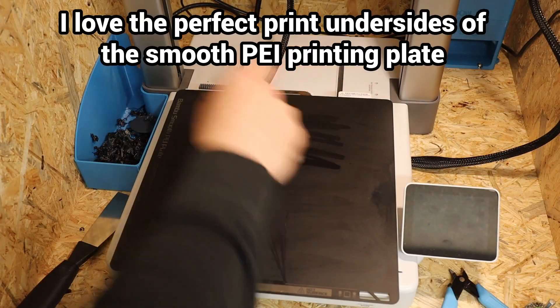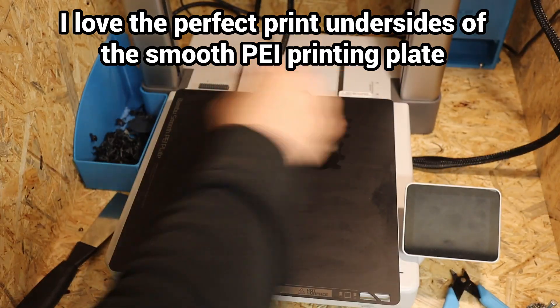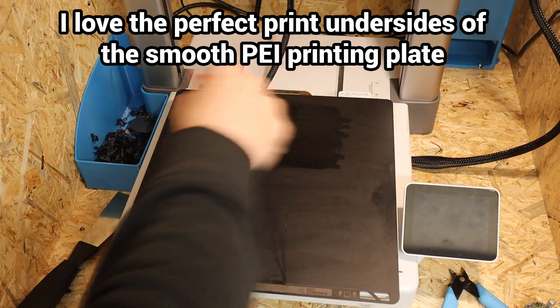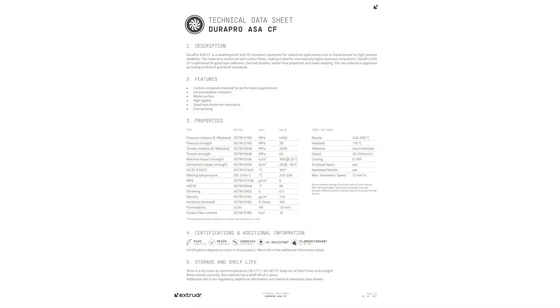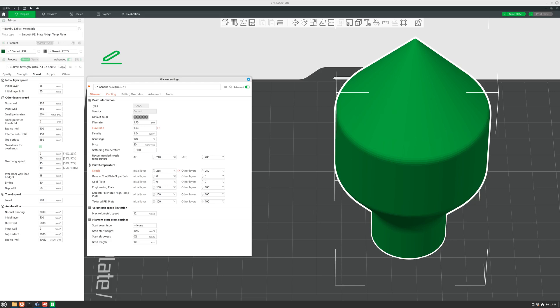With a PEI printing plate and glue stick, the print bed adhesion is very good for me. I used the print values directly from the manufacturer with only a little over extrusion.